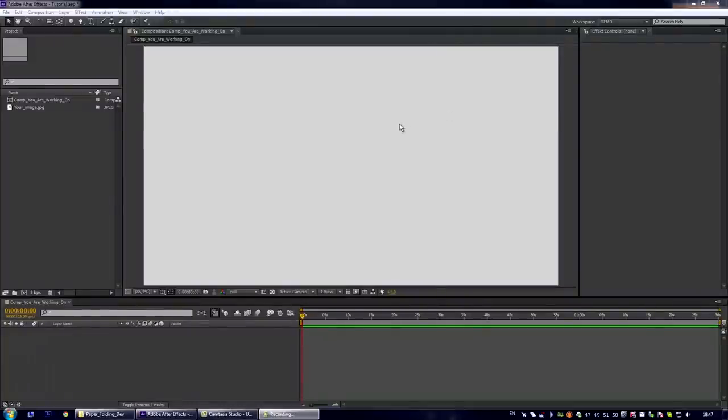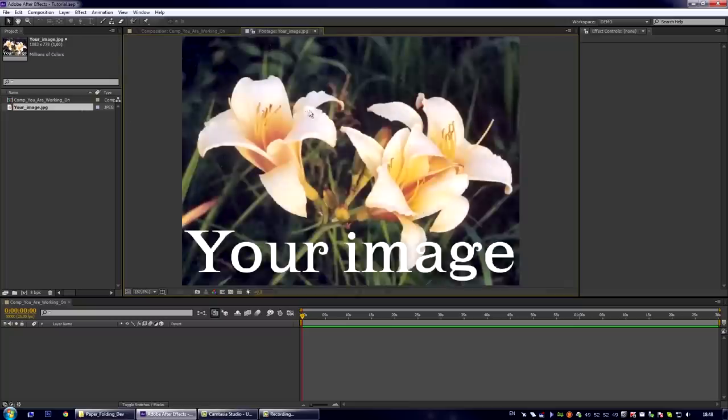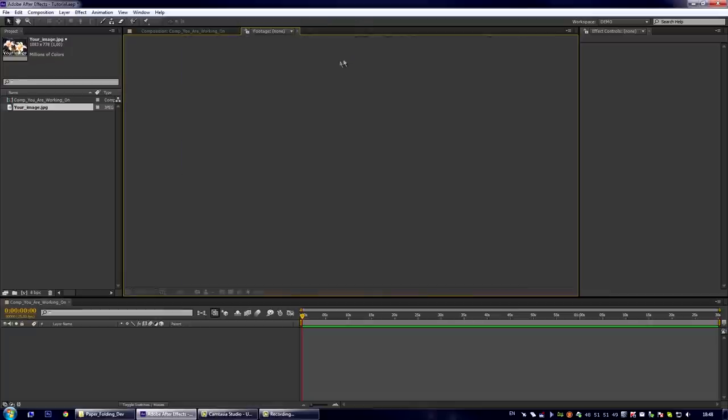Hello, my name is Dmitry and today I want to show you how to use my Accordion folding preset. Let's say that we have the composition we're currently working on and we want to add here some folding and unfolding image.